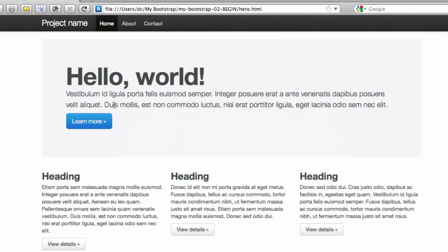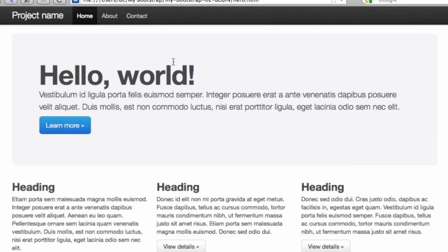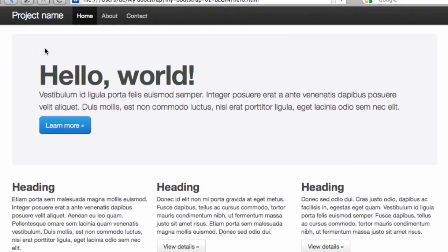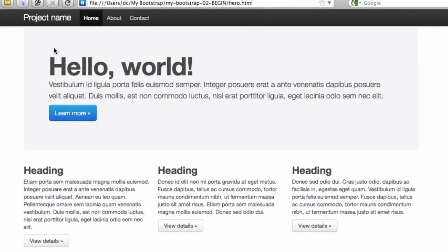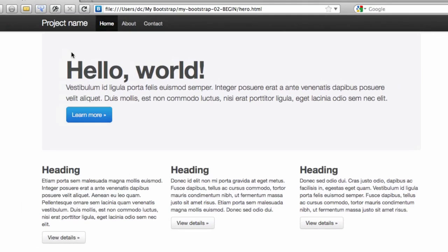So that hero unit comes with a little bit of, you can see just a little bit of shading in it and rounded corners. Those styles are built in and gives us the ability to just get started off quickly with a nice big welcome message for our users.